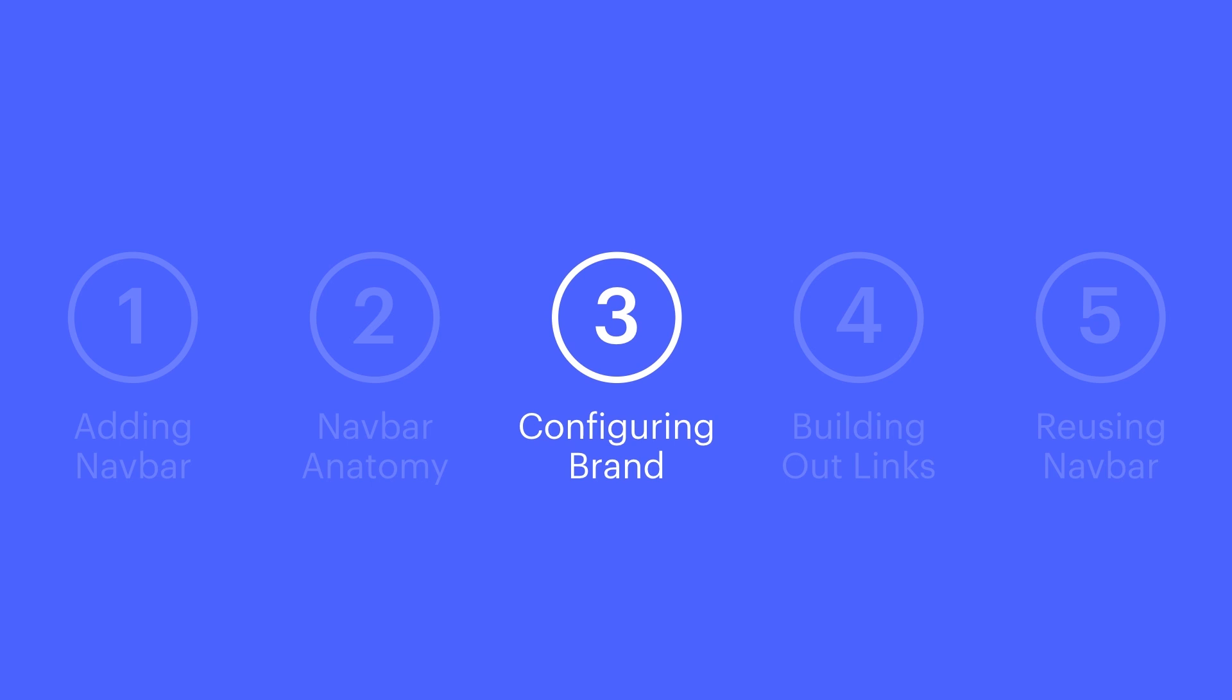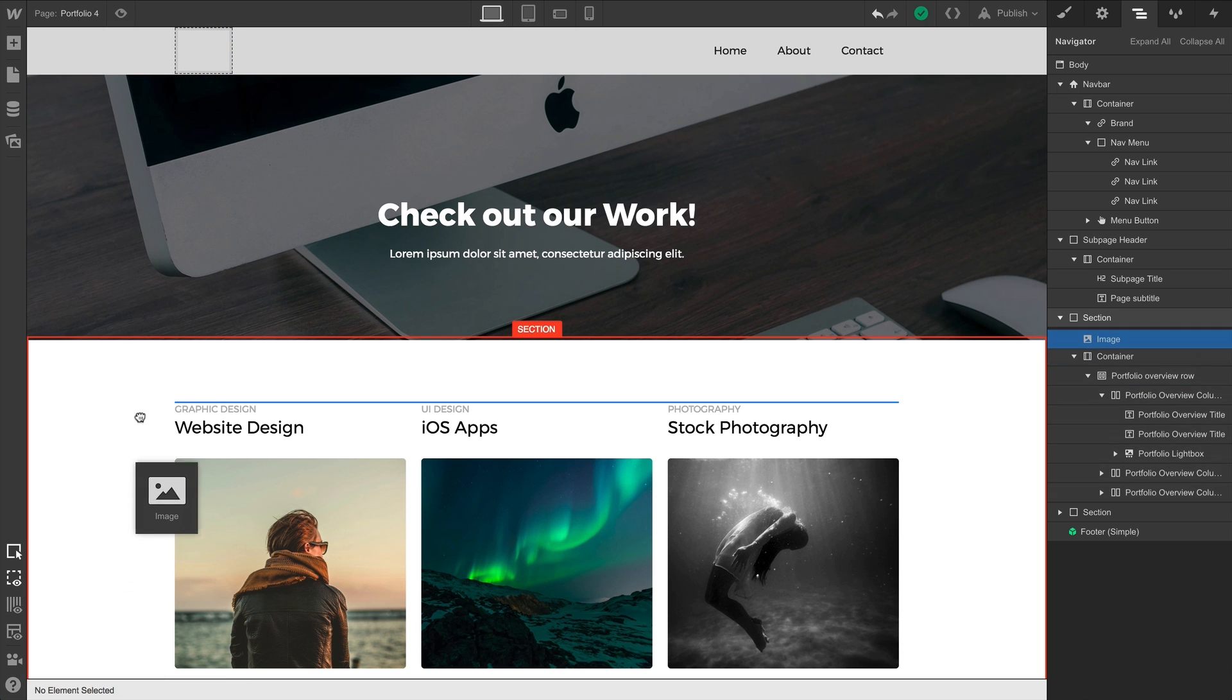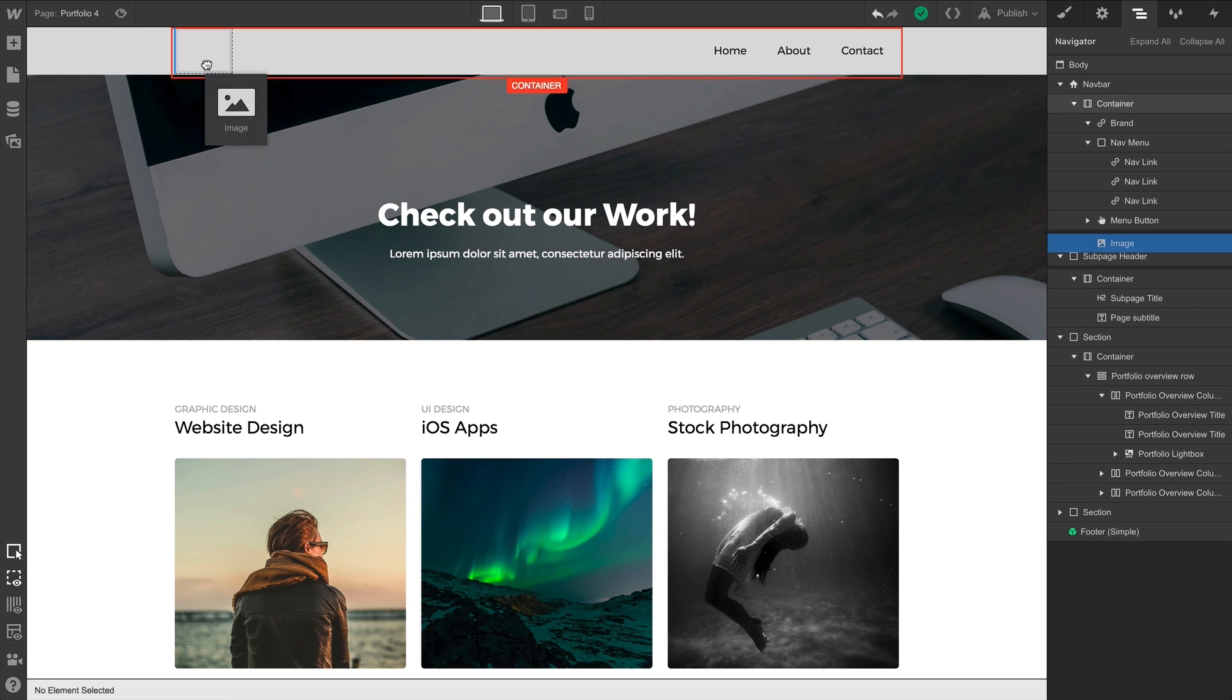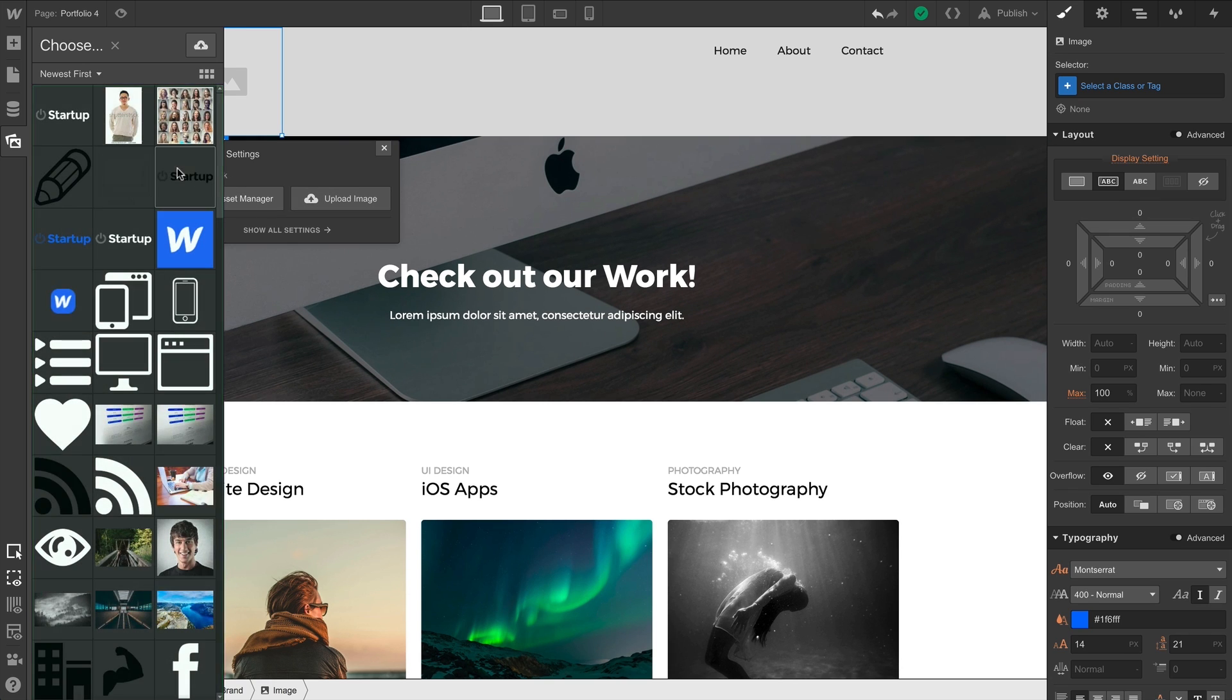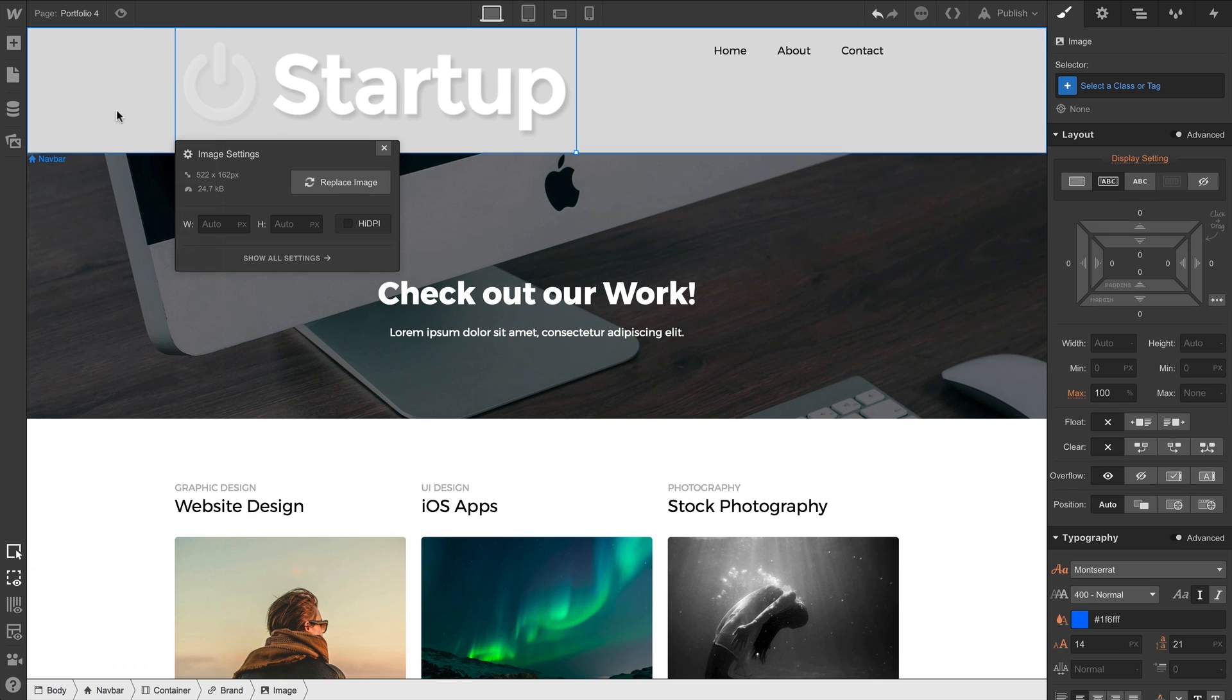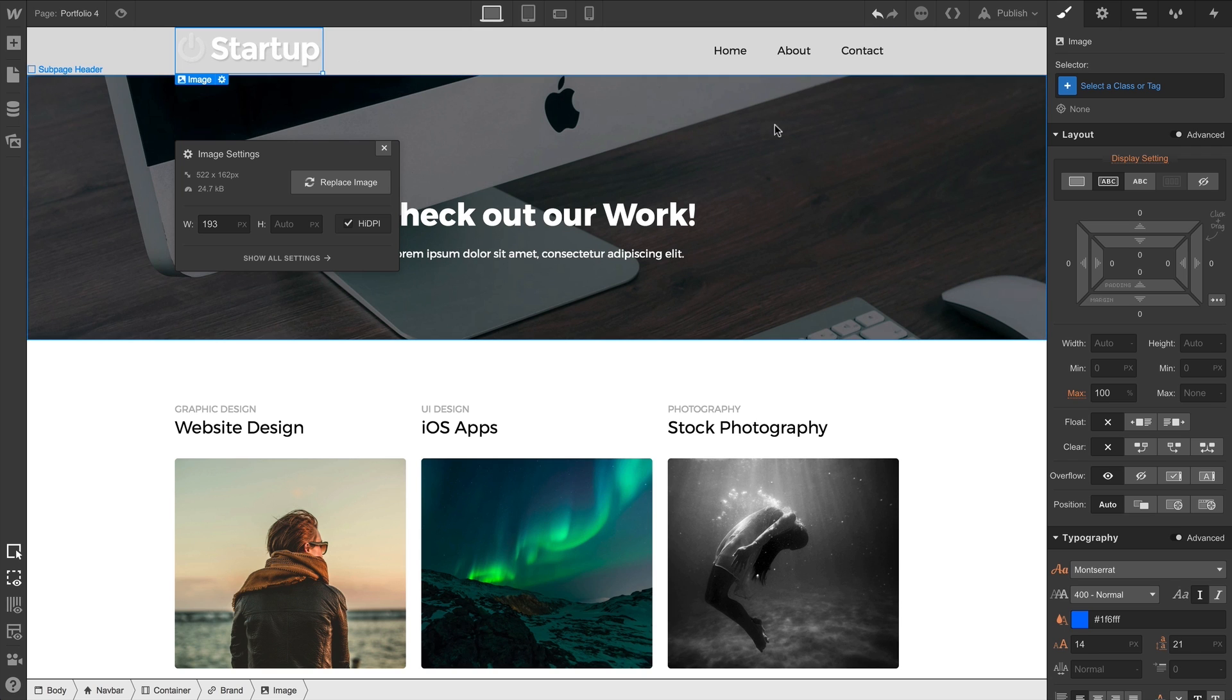Let's get our brand, or logo, in there. A great way to do this is to simply use an image element. From our elements panel, we can drag an image element and drop it right inside the brand, that link block. We can drag to resize, or we can even style the image, or the brand link block, in our style panel. Of course, a common practice for the brand image, or logo, is to have it linked back to the homepage.